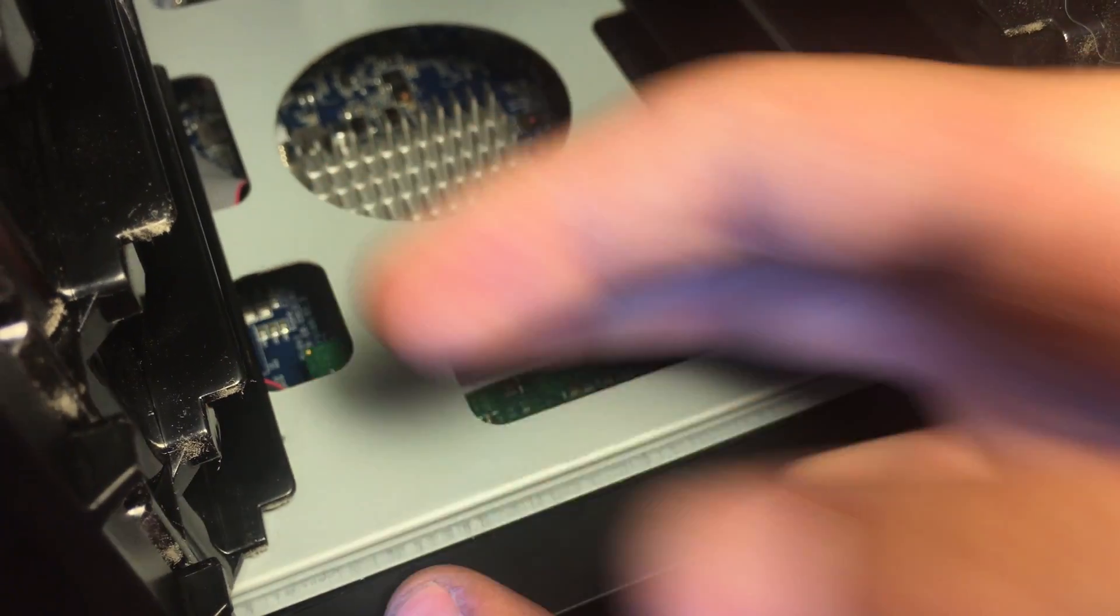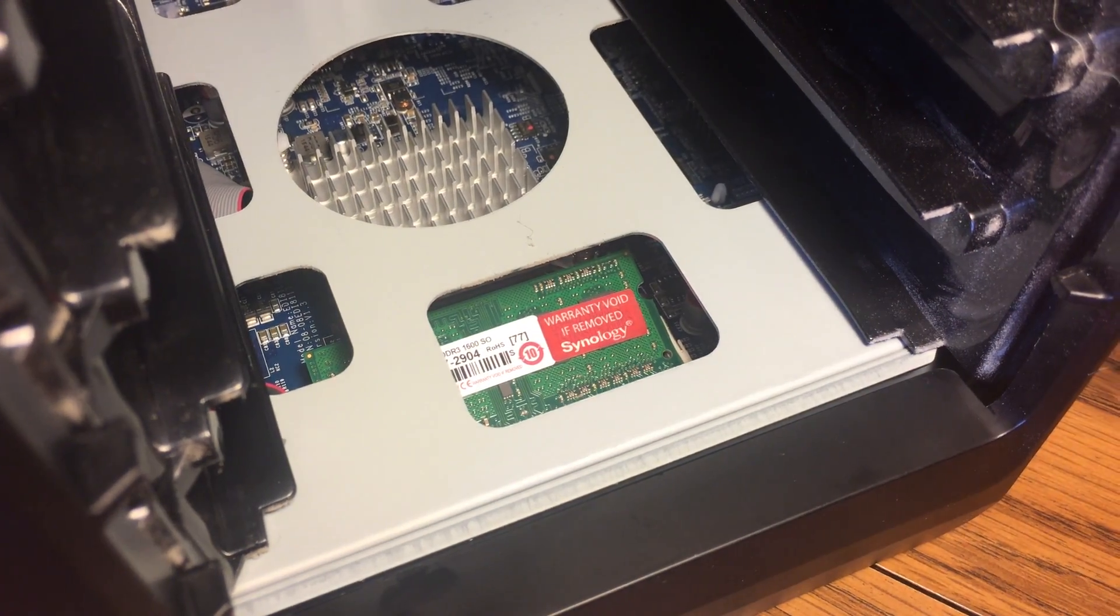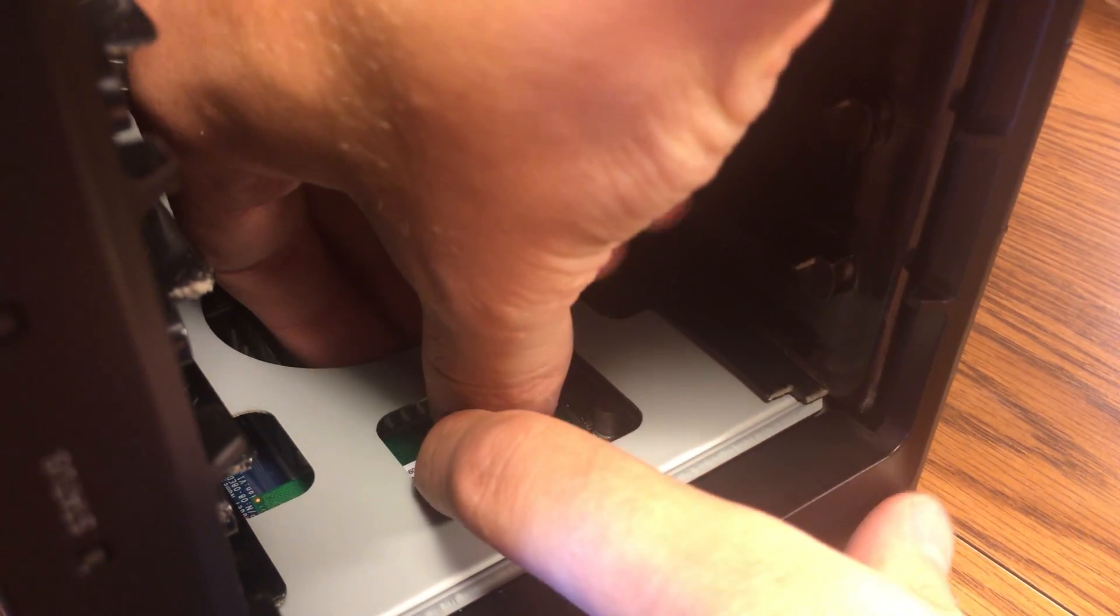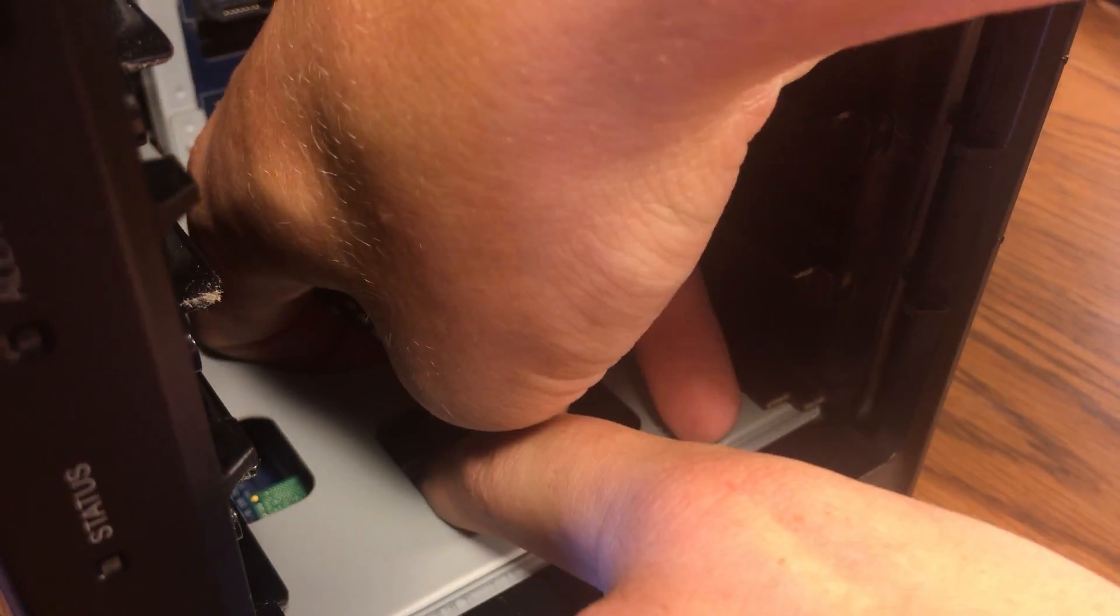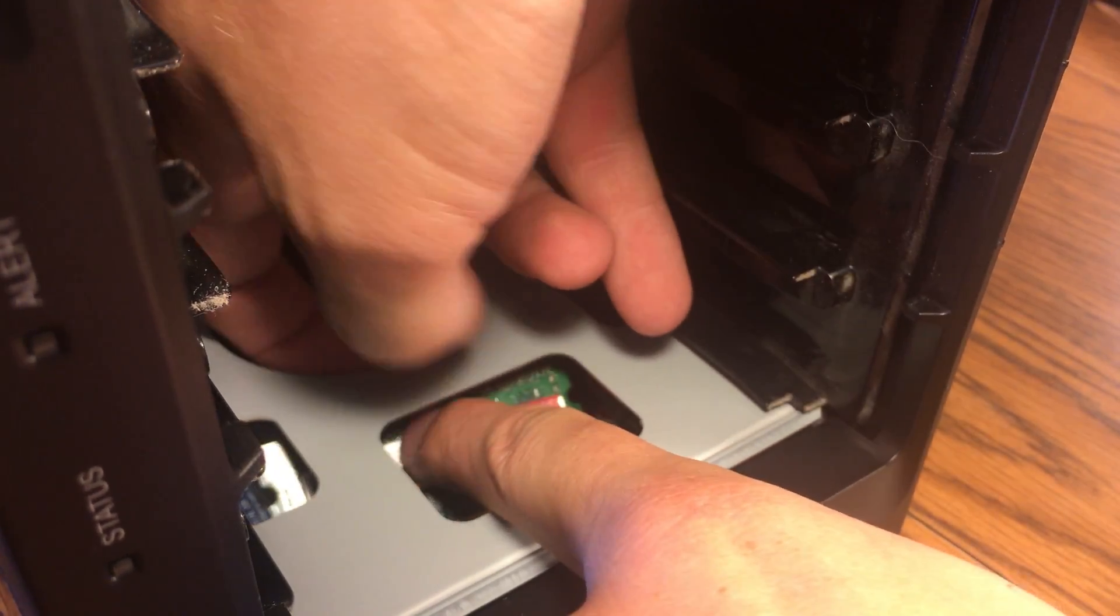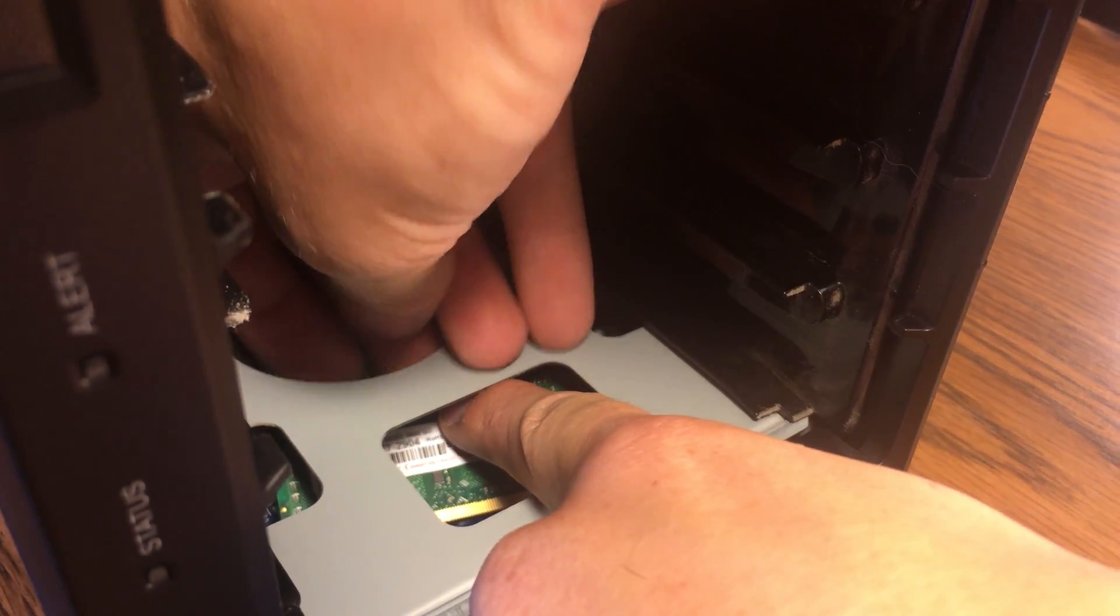To release this RAM, you have to push two brackets outwards, and then the RAM will pop up. It can then be removed through the hole just above the processor's heat sink.